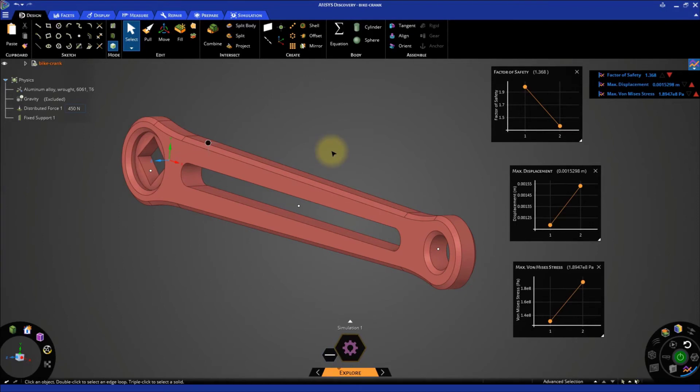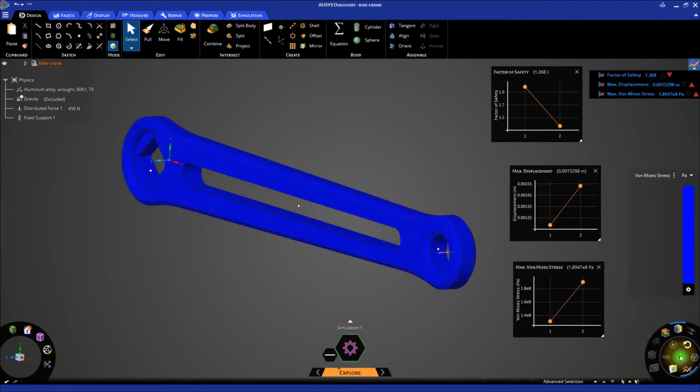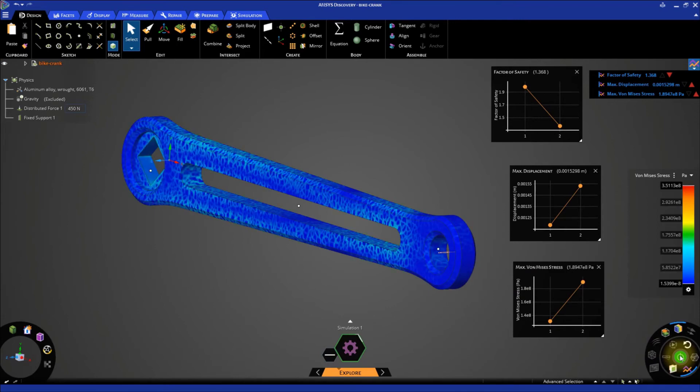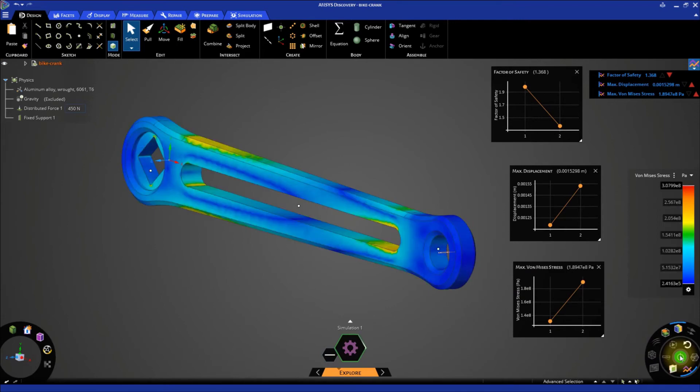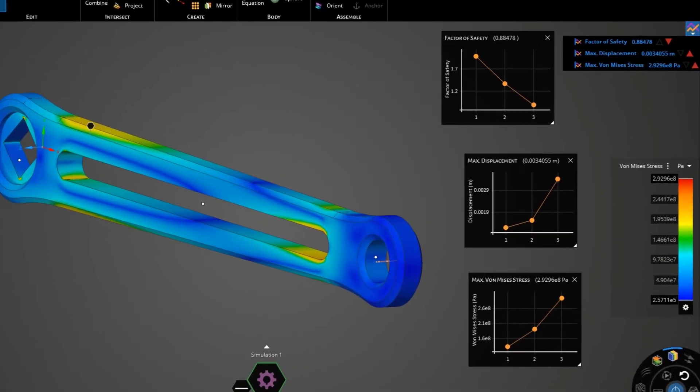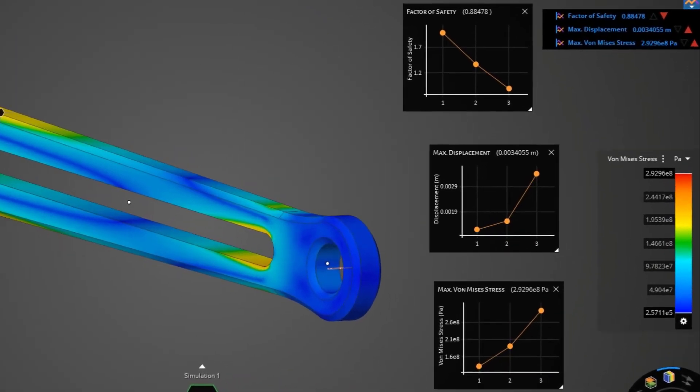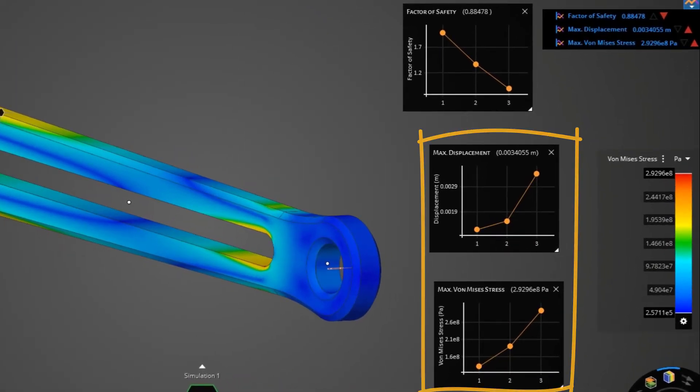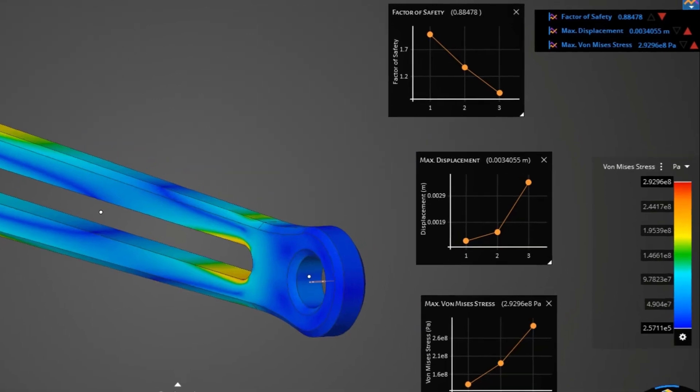Now click the Solve button to compute the results for this design change. From the charts, you can see that the stress and displacement have further increased.